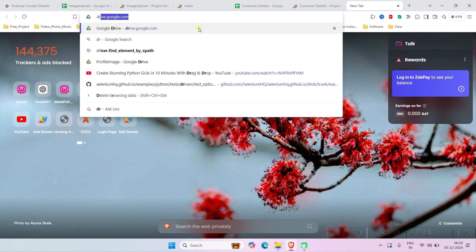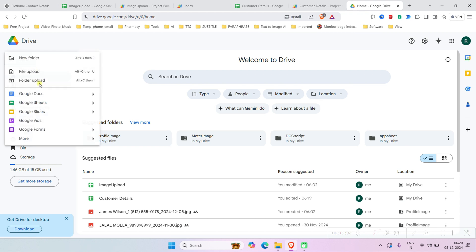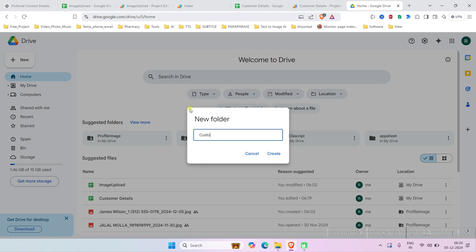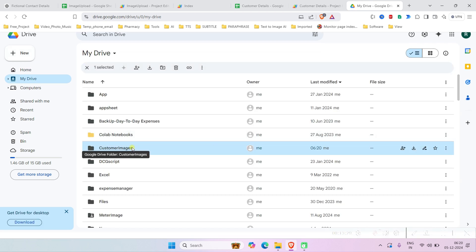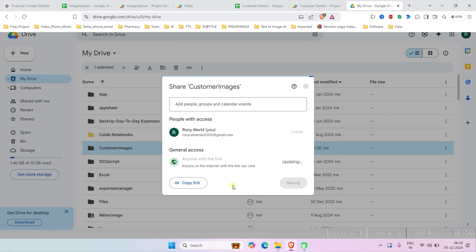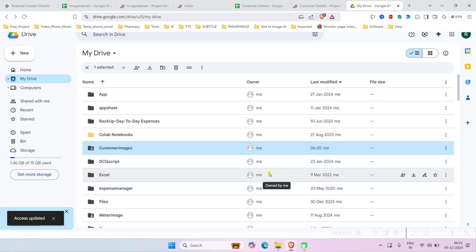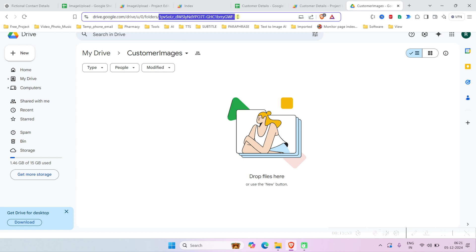Go to drive.google.com and create a folder — name it 'Store Image'. First, we have to share it, so share it with 'Anyone with the link'. Now go into that folder and copy the folder ID from the address bar.